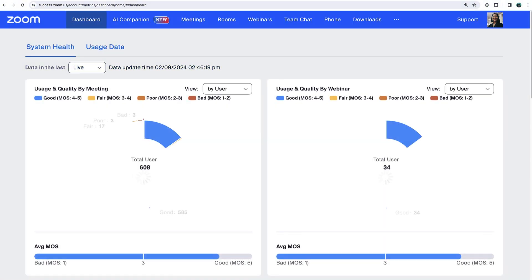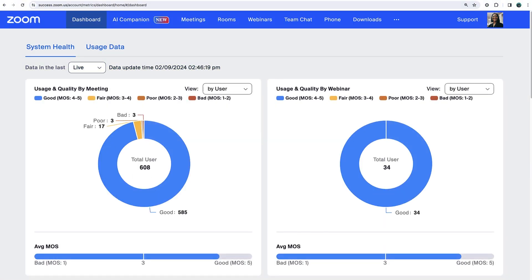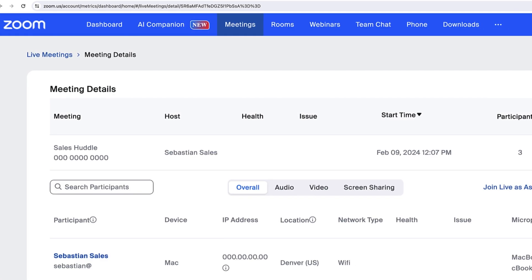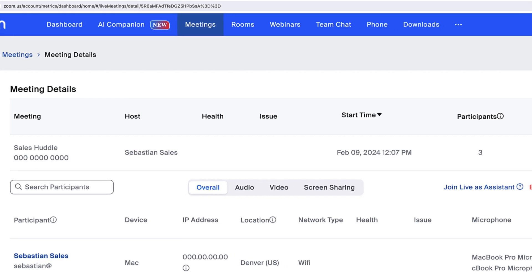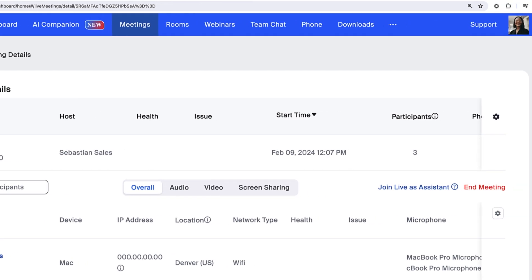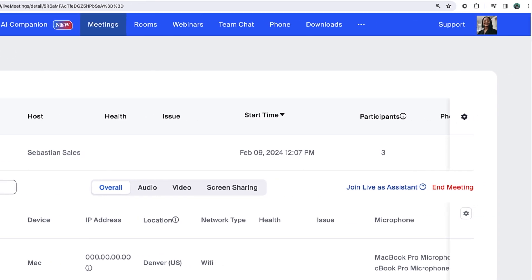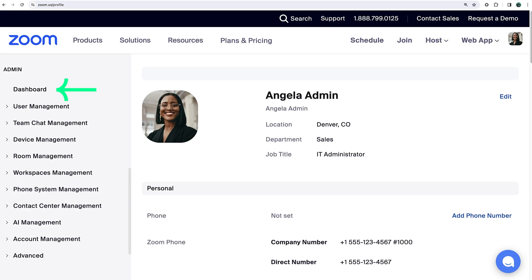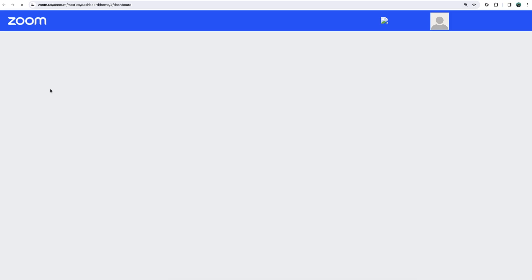The Zoom dashboard displays information ranging from overall usage to live in-meeting data. Owners and admins with certain account plans can access the dashboard in the Zoom web portal.